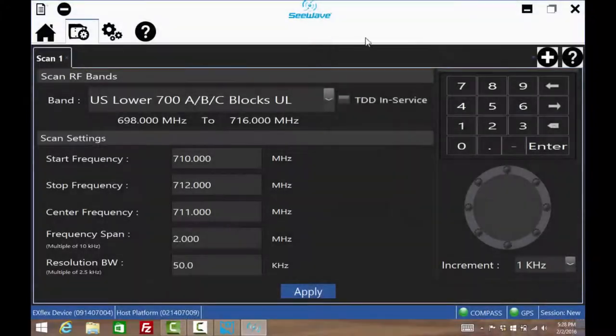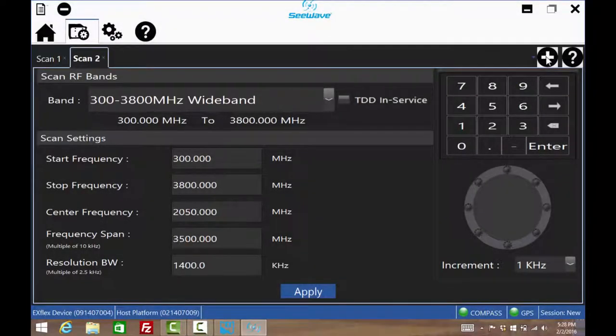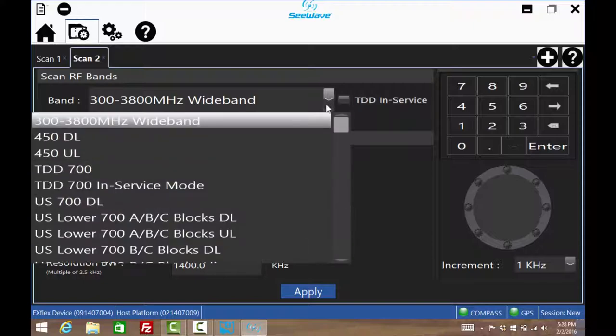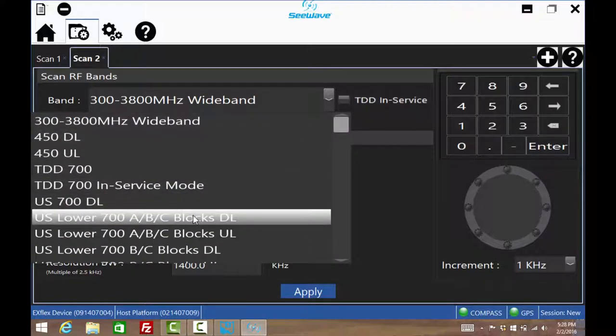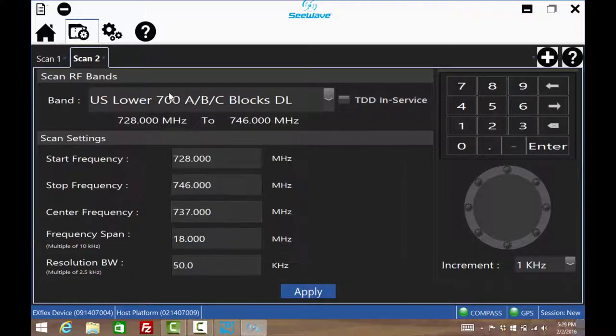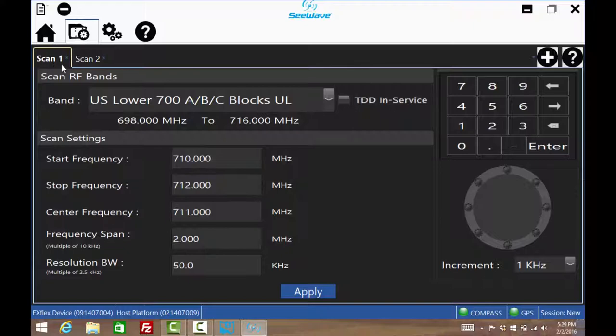Two scans can be run simultaneously. Press the plus icon here and set the second scan. This is useful to monitor both uplink and downlink of the same band or maybe two different bands if the interference is thought to be really wide.